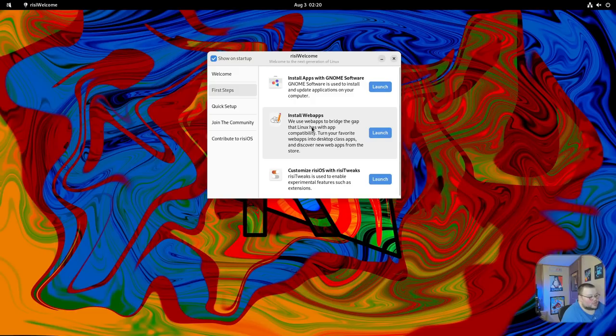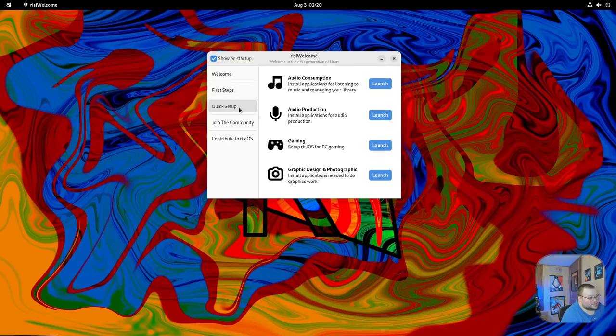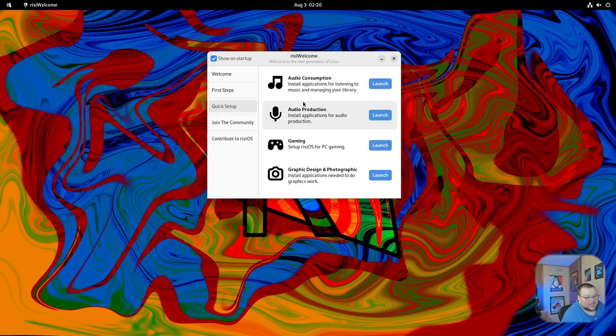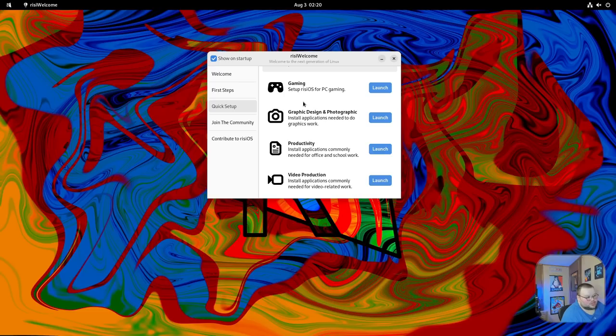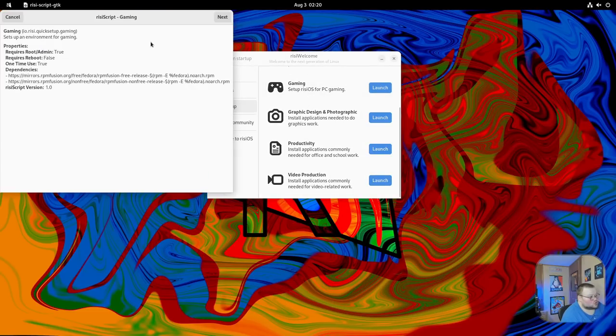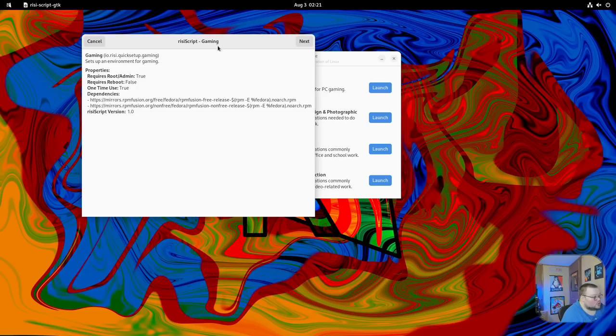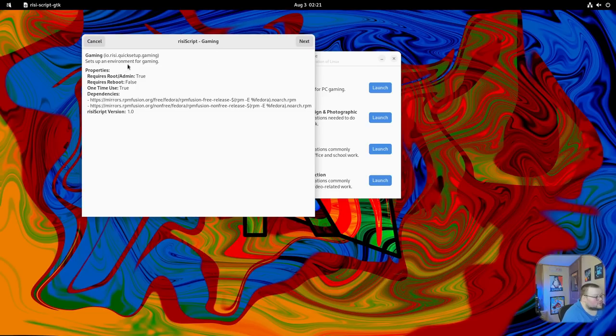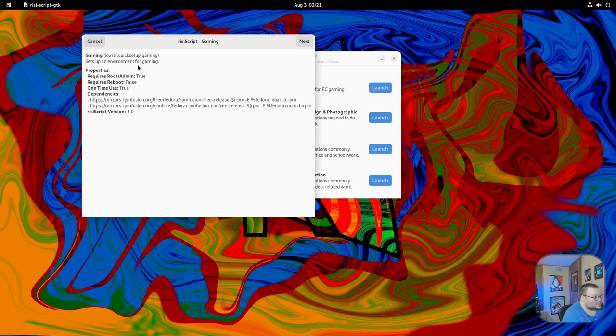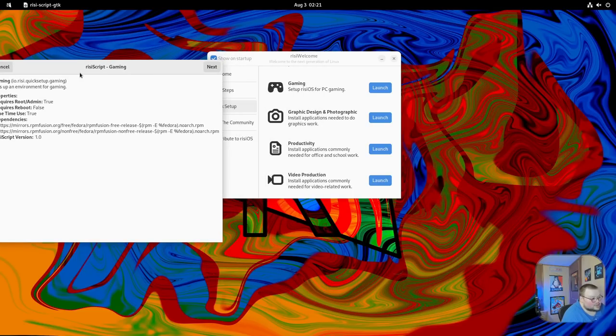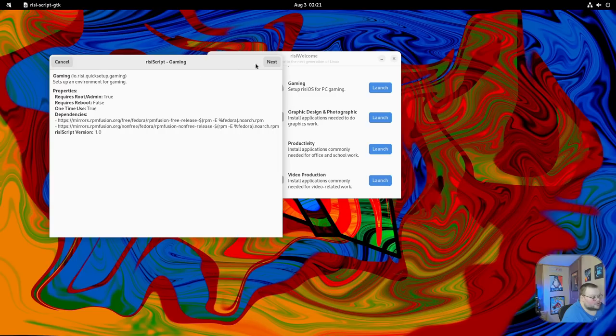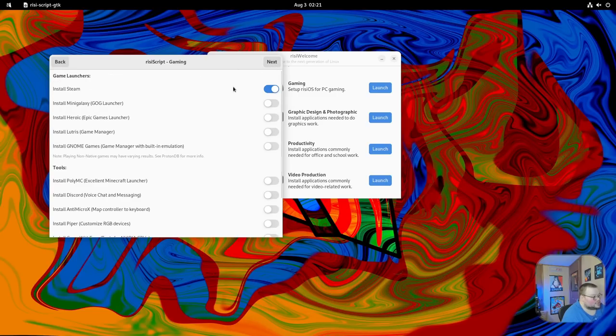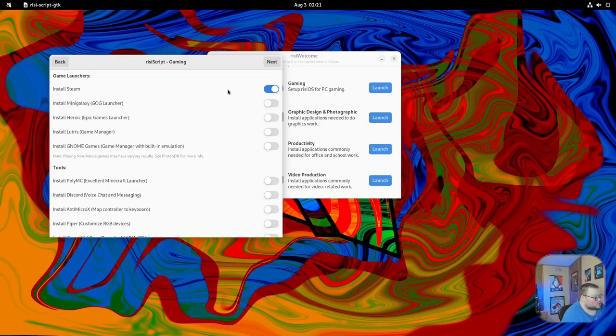Going back to the welcome screen because we're still not done with it, the quick setup here gives you access to categories of applications you can download. If you want to find specific applications like Steam or whatever, you can hit this. It'll bring up a script that will install stuff for gaming. What's weird here, and what I really wish they'd do, is tell you exactly what they're going to install because they don't do that. It just says set up an environment for gaming. It doesn't say anything here and doesn't say anything here. It just tells you whether it requires reboot or requires sudo. It doesn't say what it's actually going to install. We're going to hit next here.